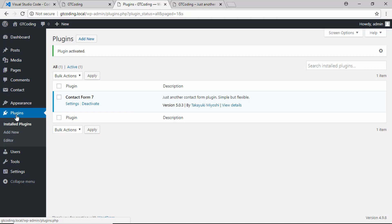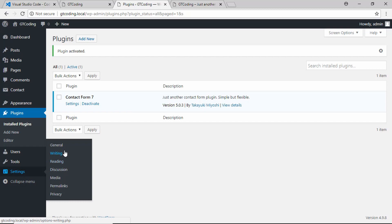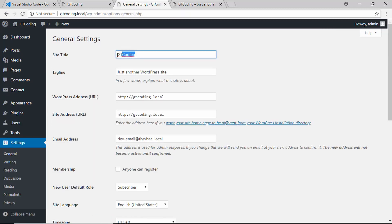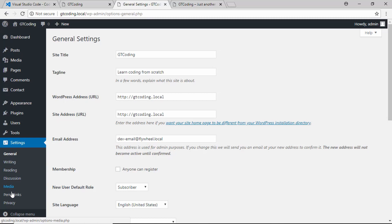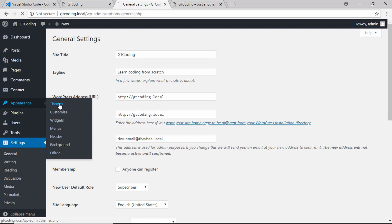Here are some of the settings for your website. If you go to Settings and click on General, you can change the name of your website and also change the tagline. We'll type 'Learn coding from scratch.' You can go ahead and check these different settings to see all the options available there. Now we'll go to Appearance and click on Themes.